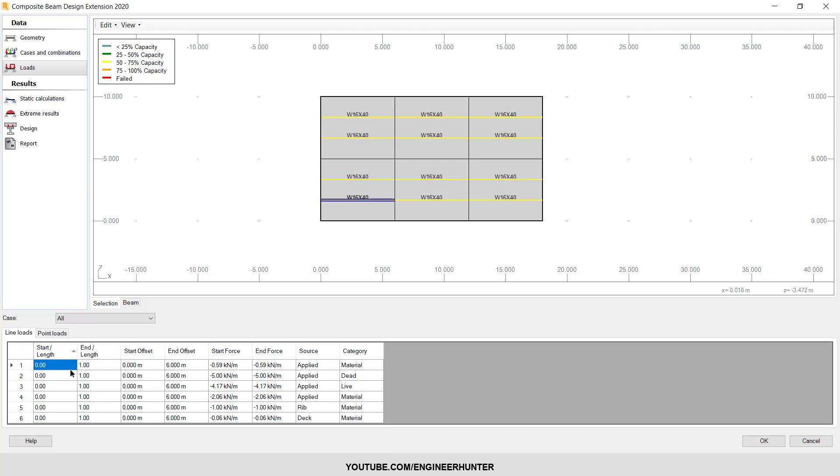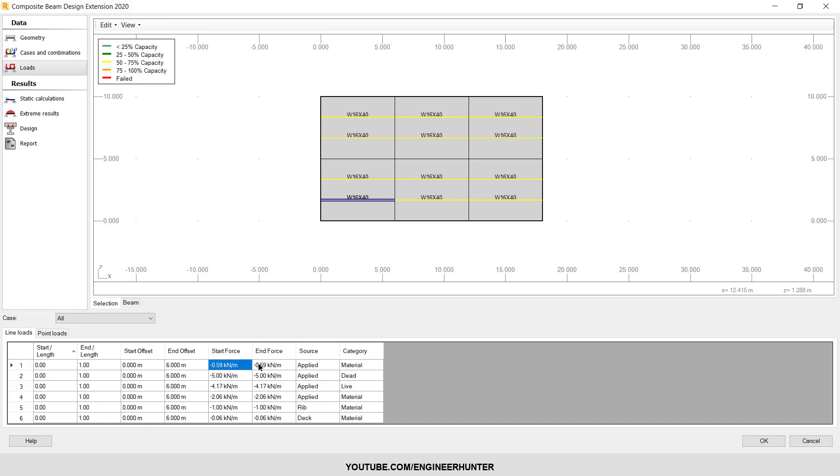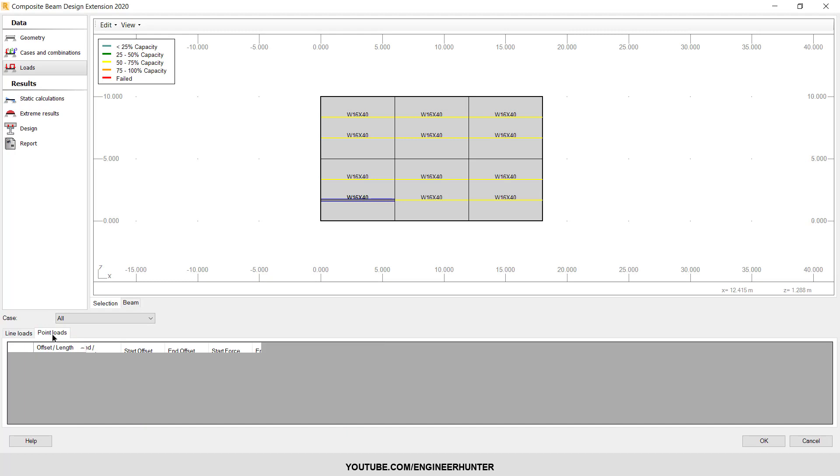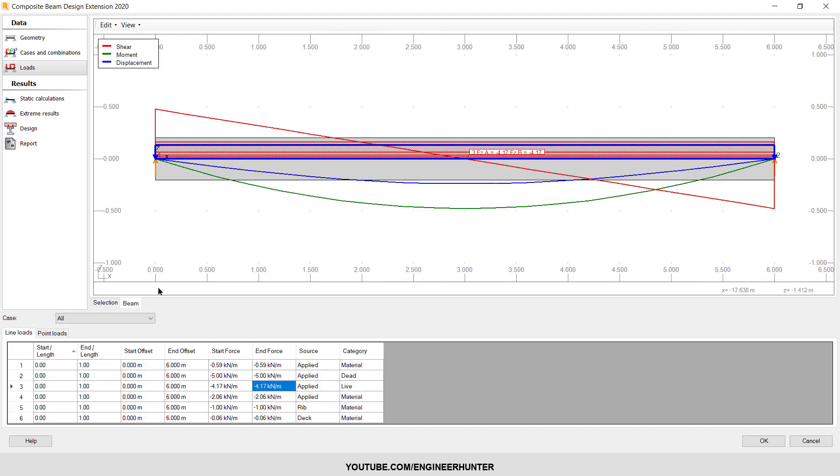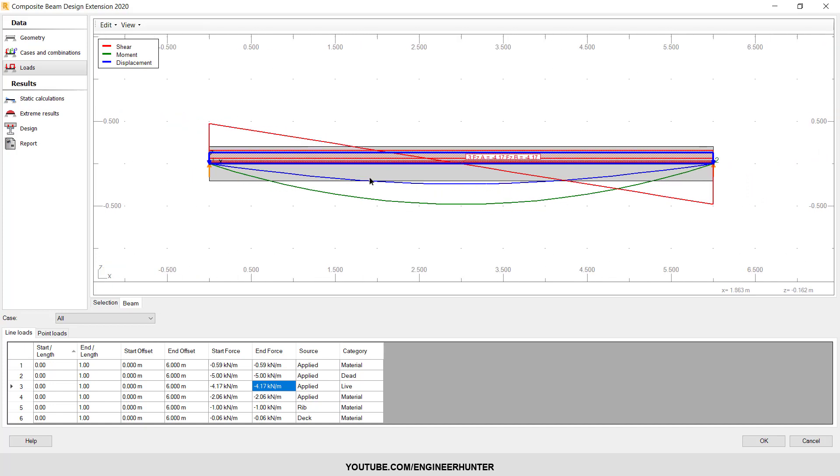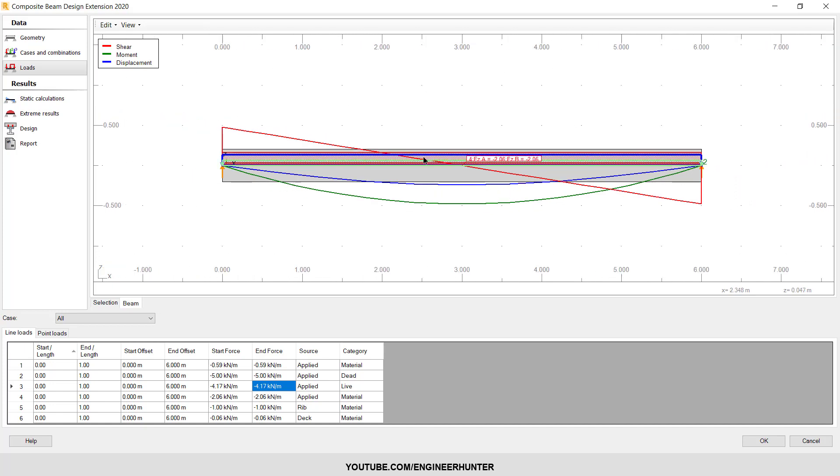So we have the line load on the beam. This is material dead load. My load matrix is the surface, so this is the value of the line load. We don't have the point load here. You can check the beam, so this is the internal force.